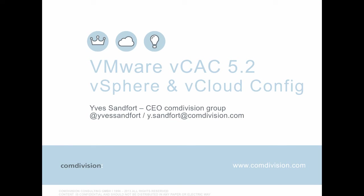This concludes our little demonstration on how to define vSphere and vCloud endpoints in vCloud Automation Center. My name is Yves Sandford, CEO of ComDivision Group. If you need to reach out to me, follow me on my Twitter handle at Yves Sandford, or drop me an email at Y.Sandford at ComDivision.com. Thank you, and we look forward to present to you in one of our next sections further details on how to configure and use vCloud Automation Center version 5.2.